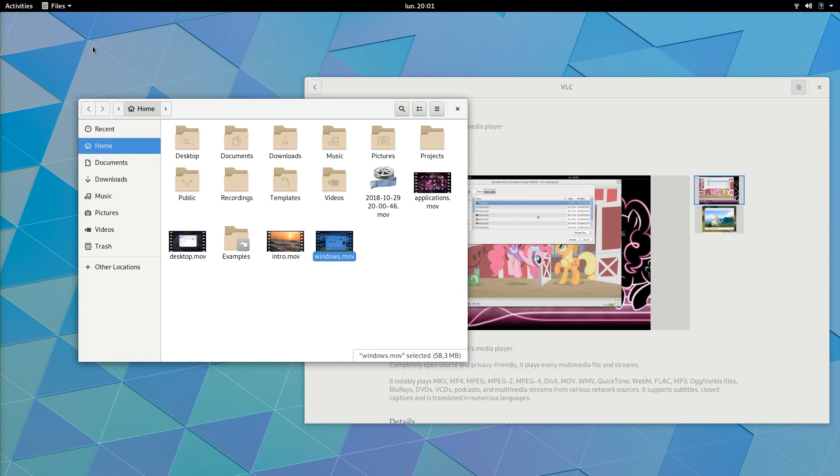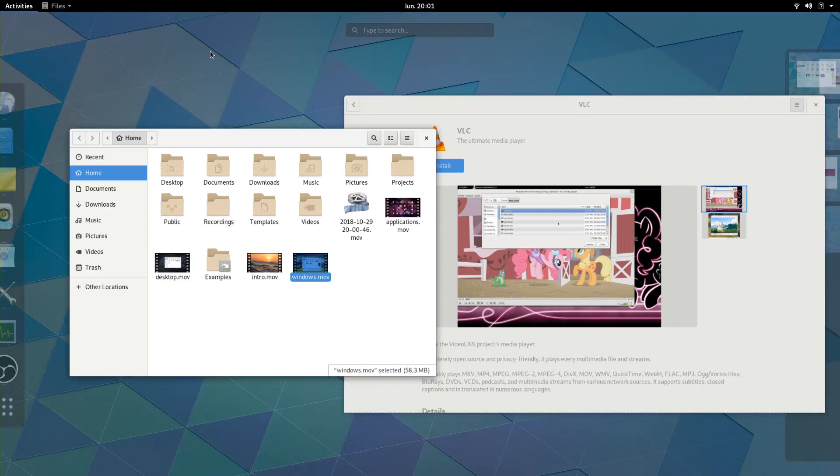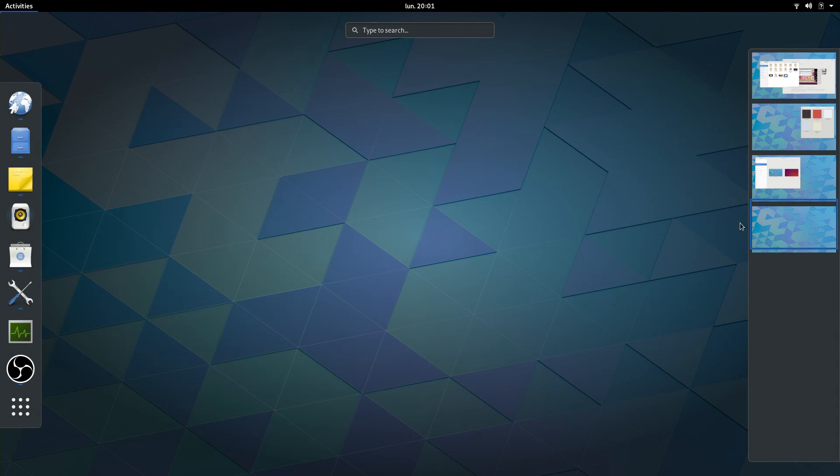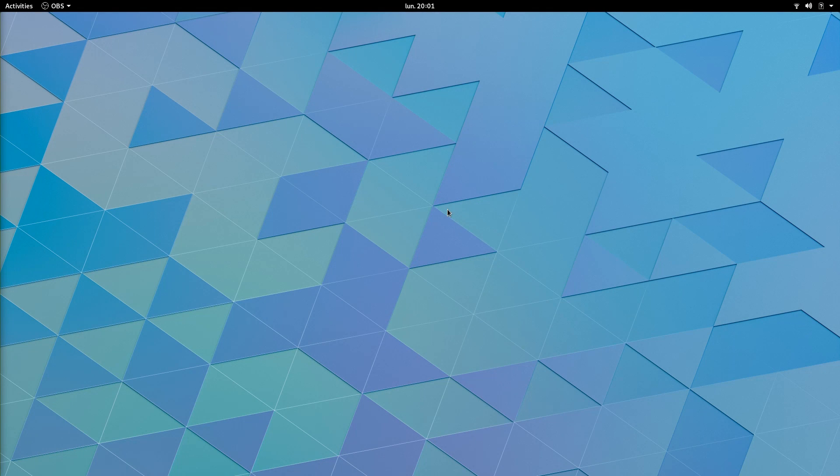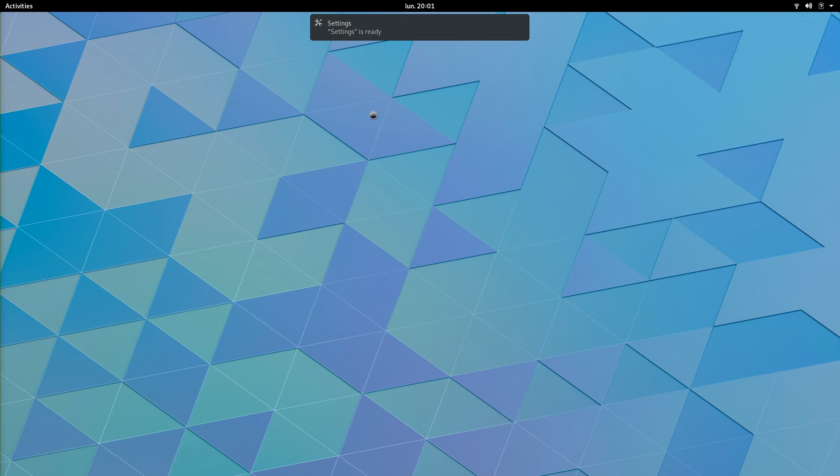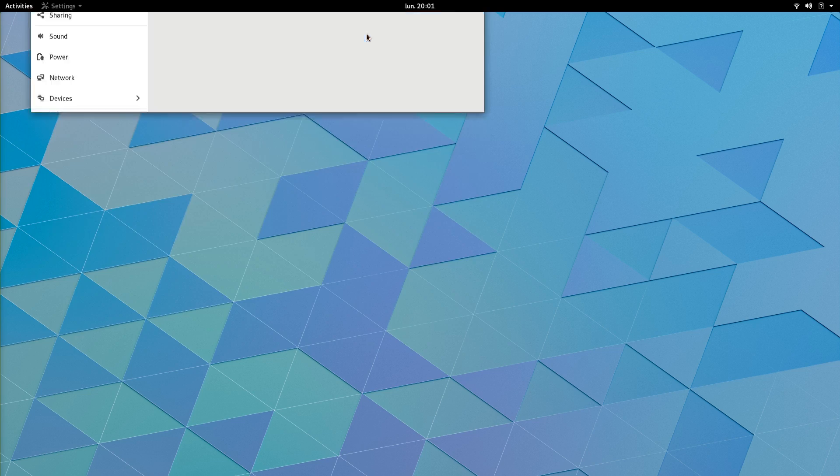And customization ends here, with no possibility to change wallpapers on Virtual Desktops, which is a shame, since I feel it helps making sense of where you are.